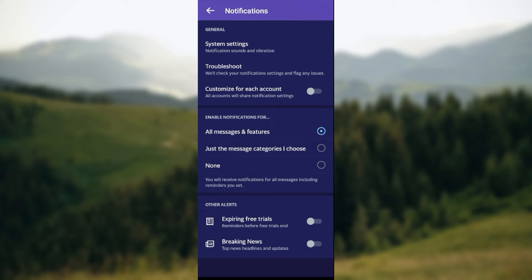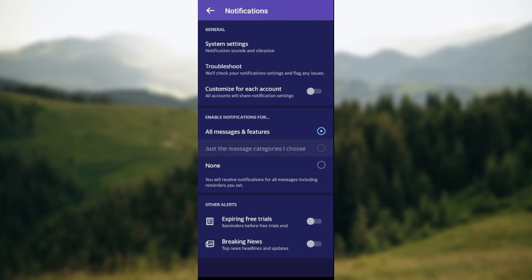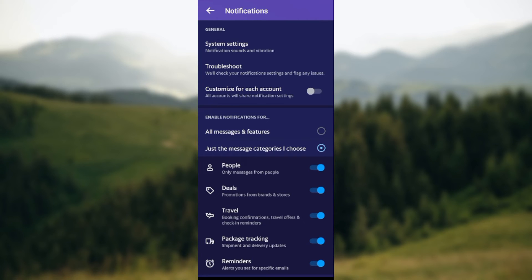You can receive notifications for all messages including reminders, or edit the messages you want to receive reminders for. For example, you can choose just the message categories you want. If I want to receive notifications for specific categories, I'll just click on it and once you click on it, a menu will be displayed.